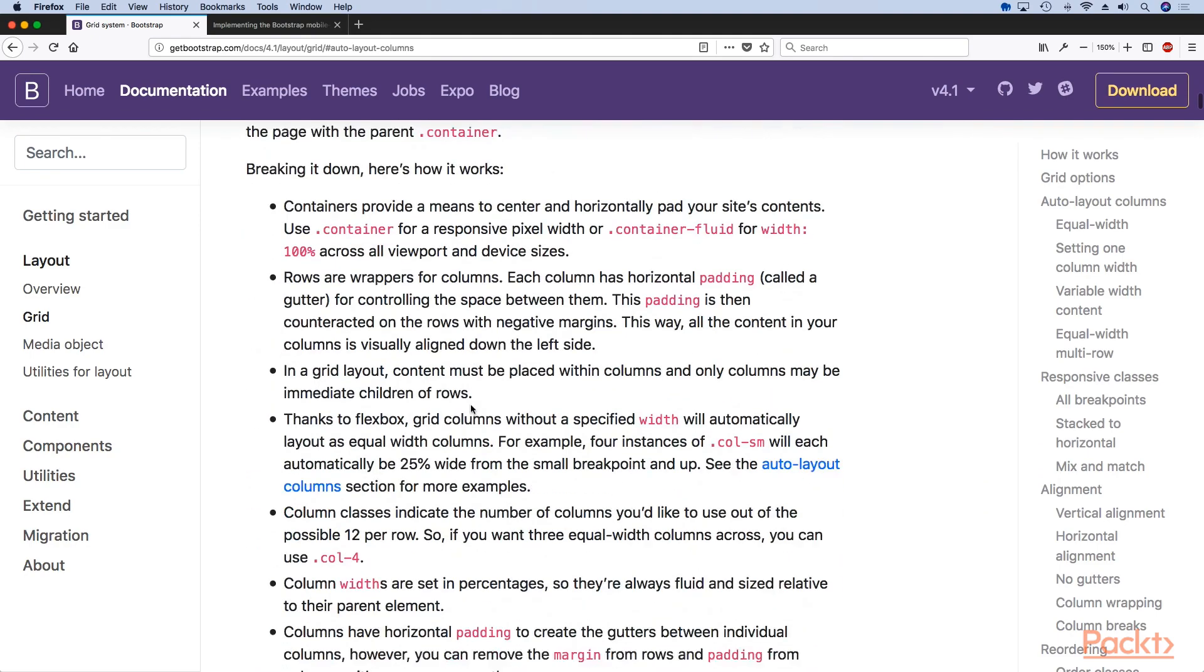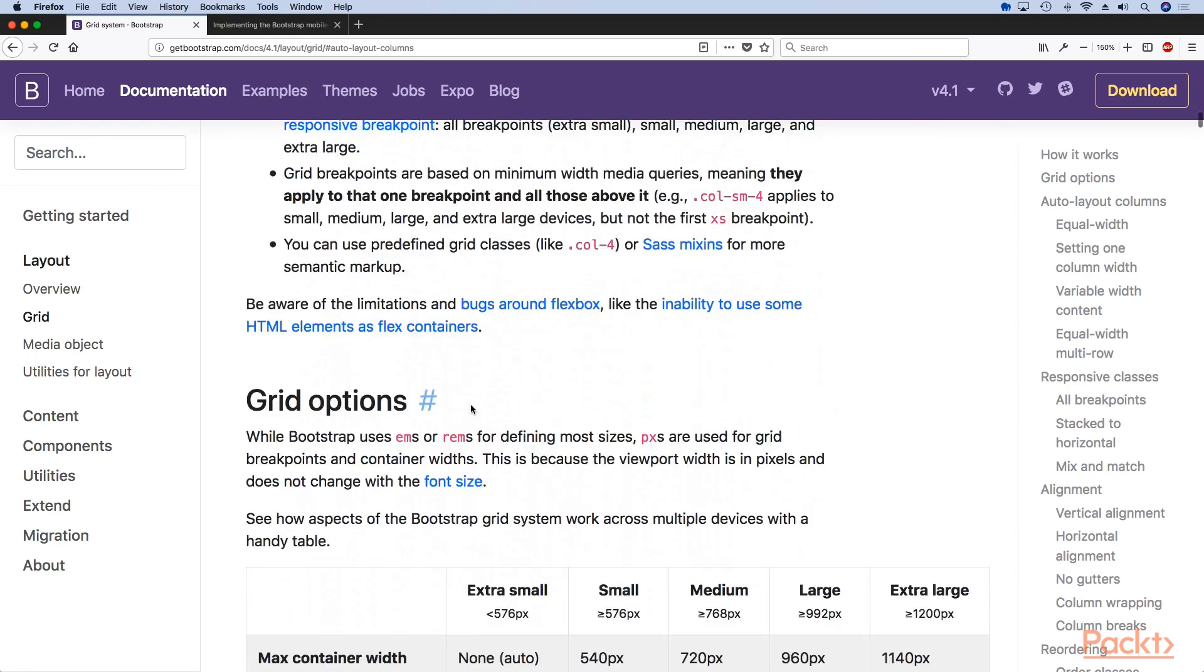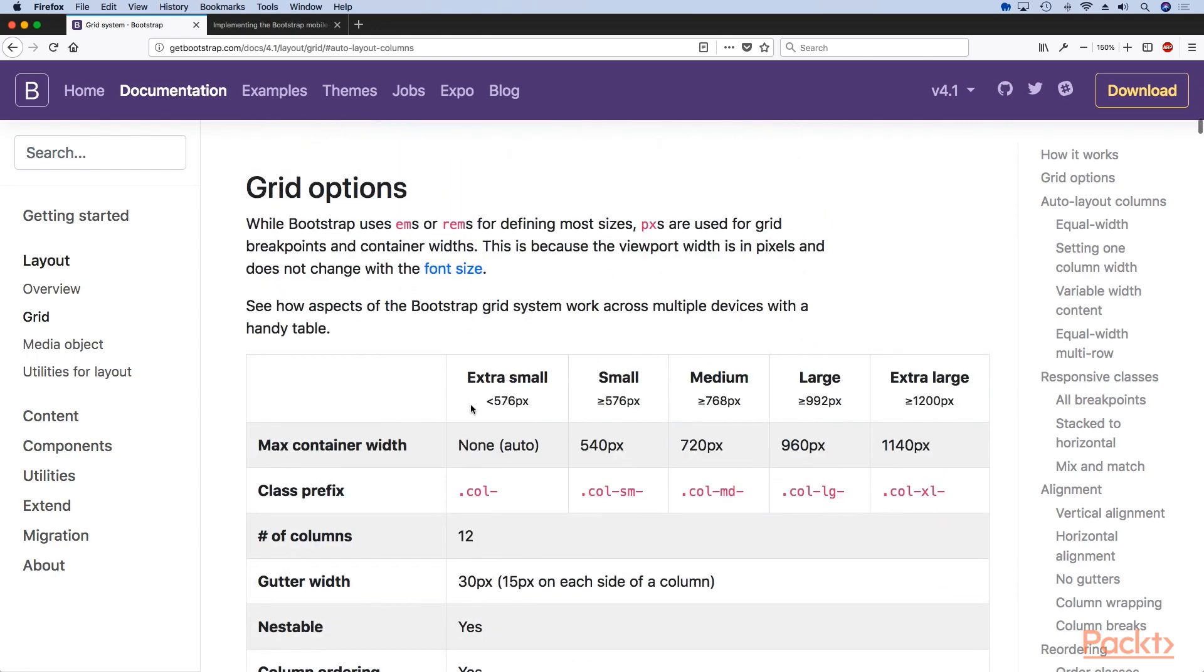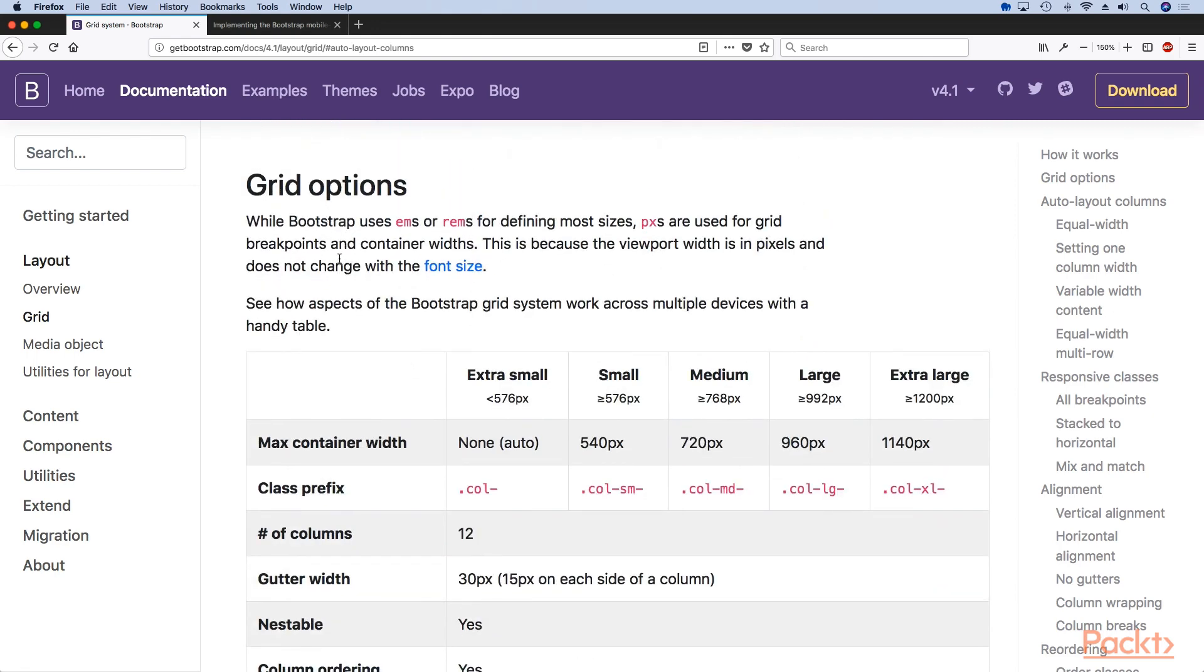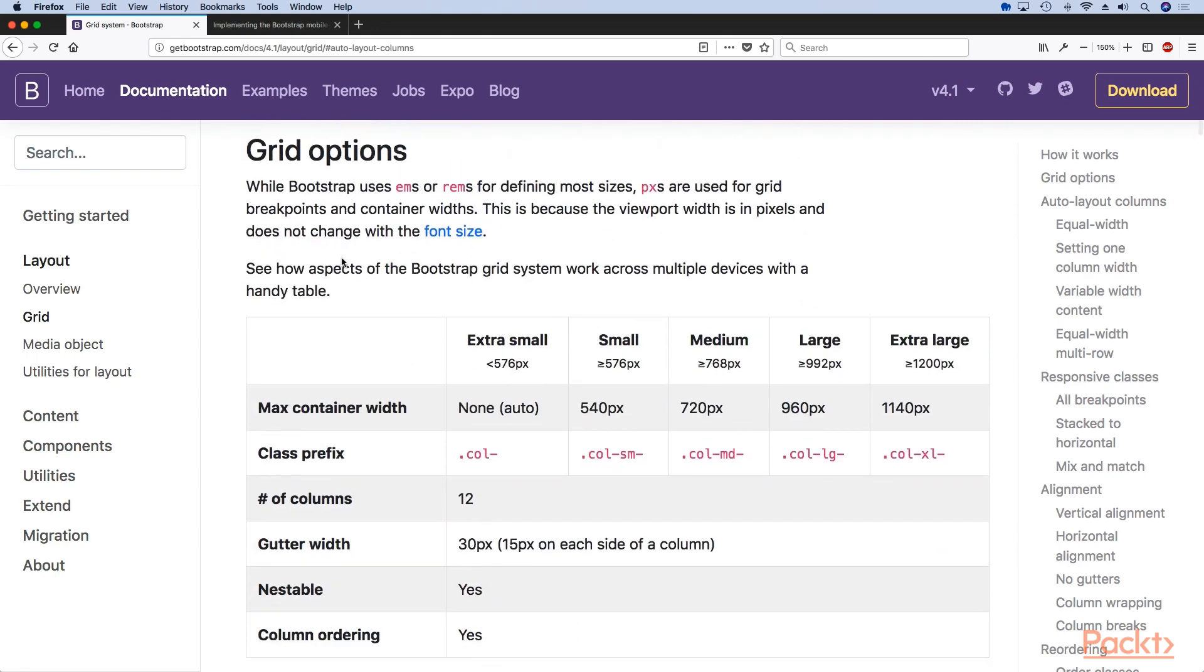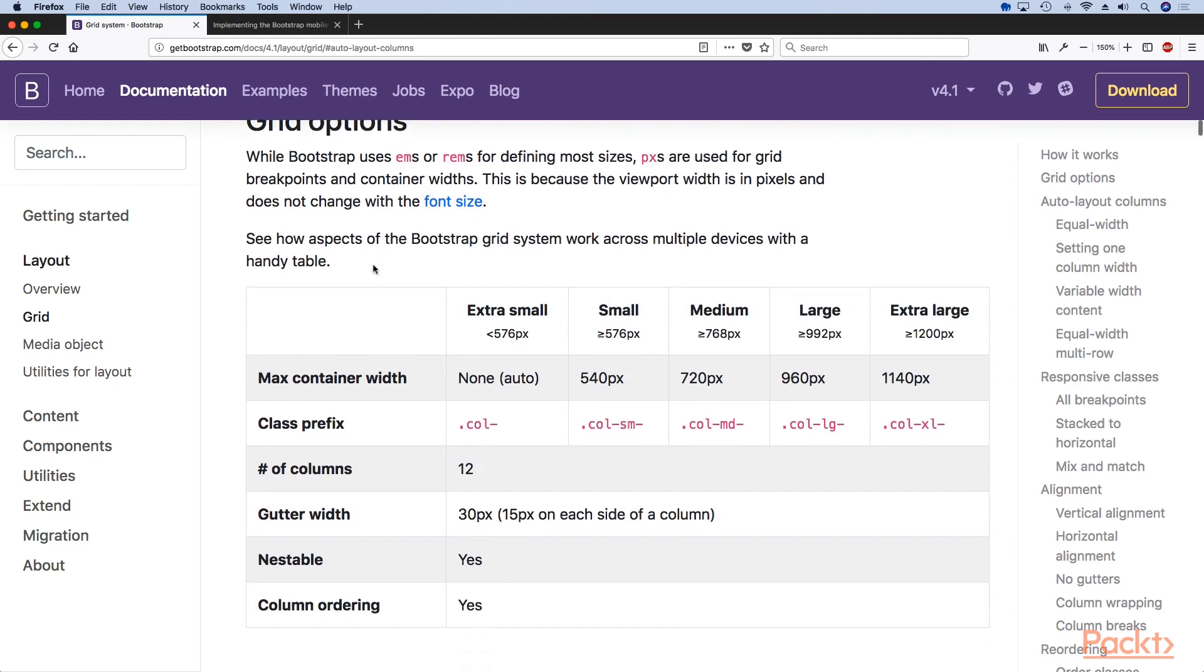You need to remember these Bootstrap 4 grid options. There are five in Bootstrap 4. This is a change since Bootstrap 3. So it's really important that you learn which size triggers each grid class.